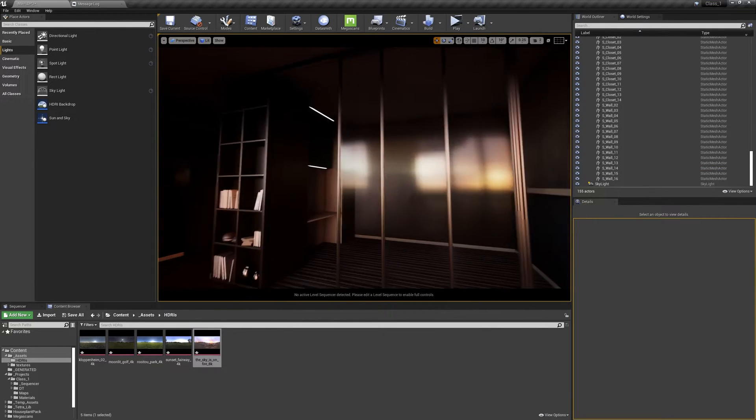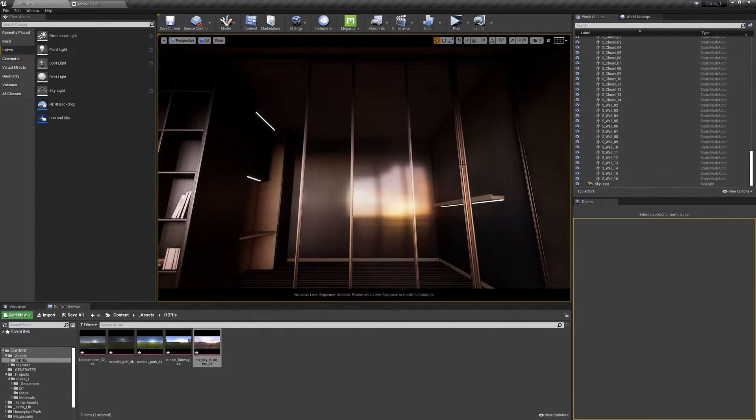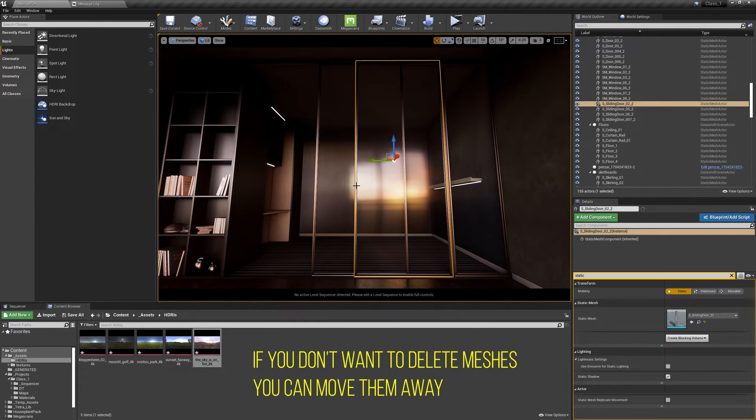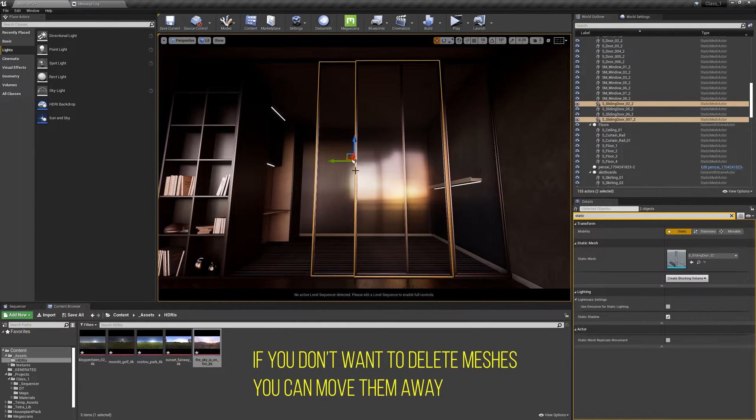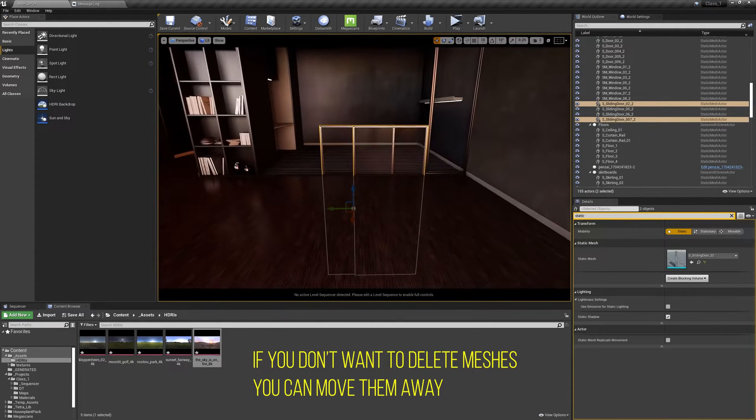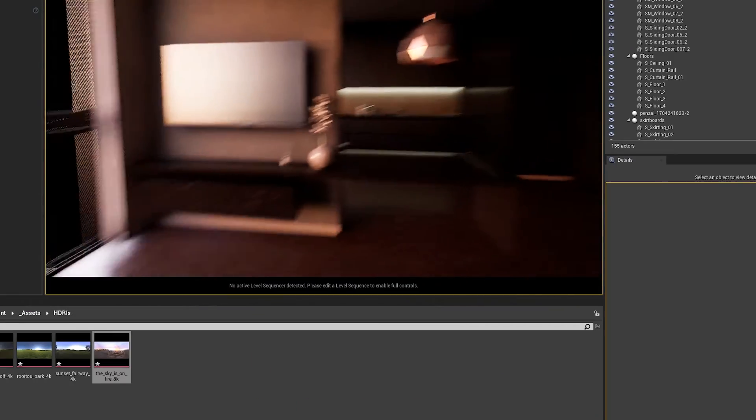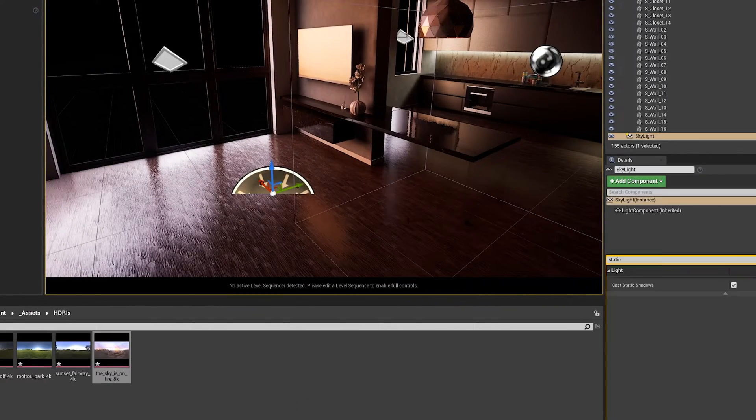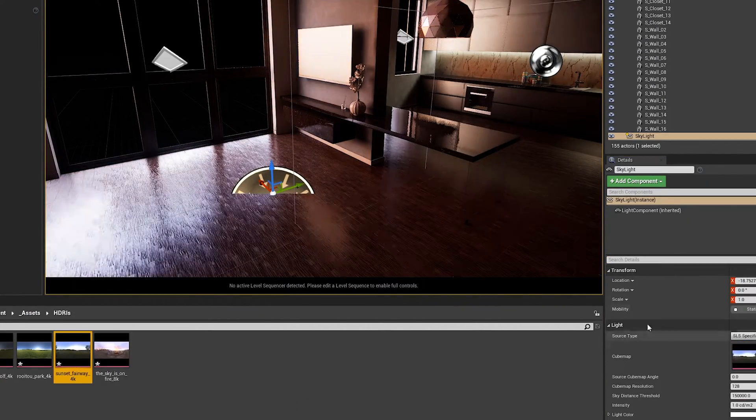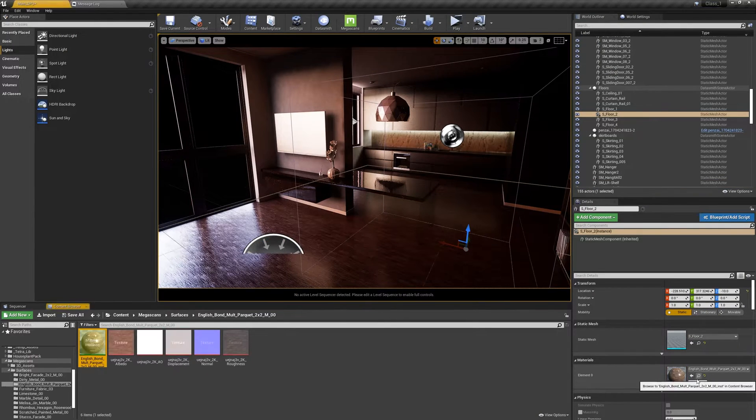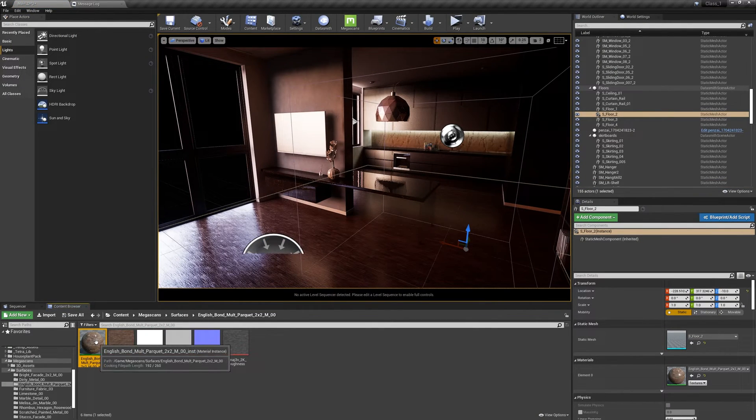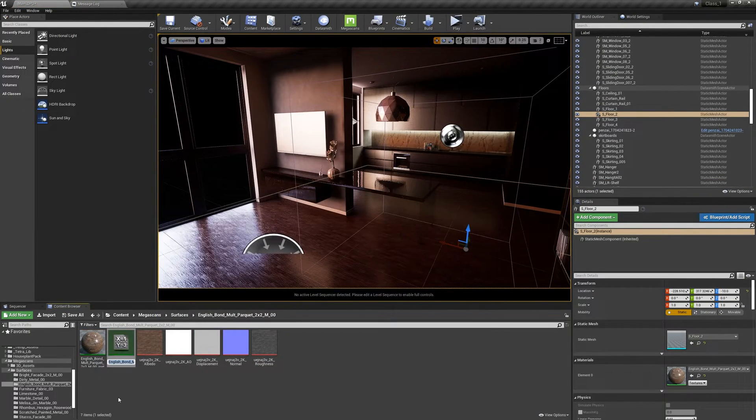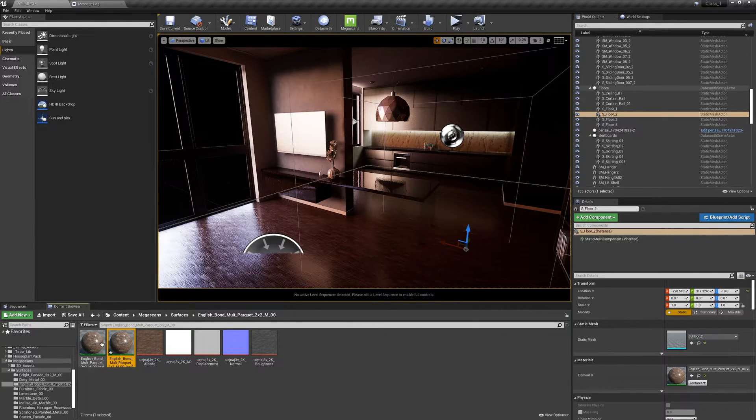These reflections are so ugly. I think just for the sake of the tutorial, I'm going to remove the door. Let's try a different image. And let's try a less reflective surface and make a duplicate of this. Control W to make duplicates of files.